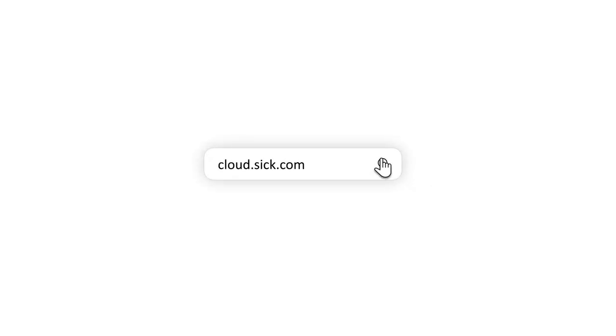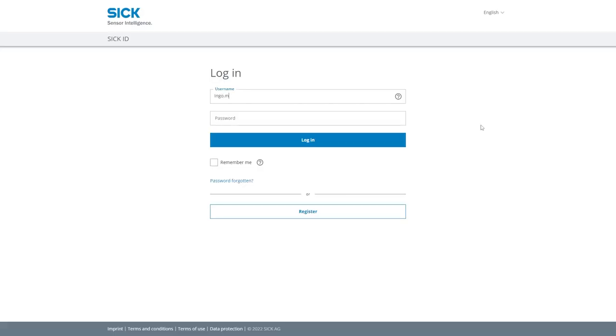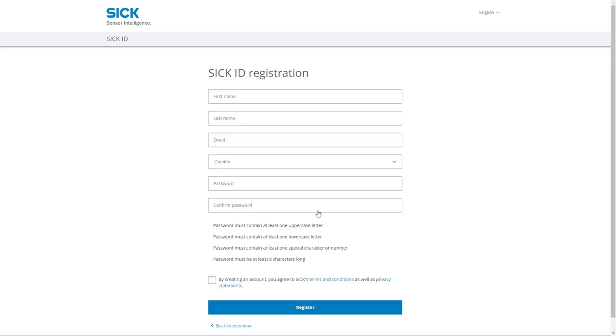Go to cloud.sick.com. When you are there you have to log in with your SICK ID. If you don't have one yet, please register on our webpage.